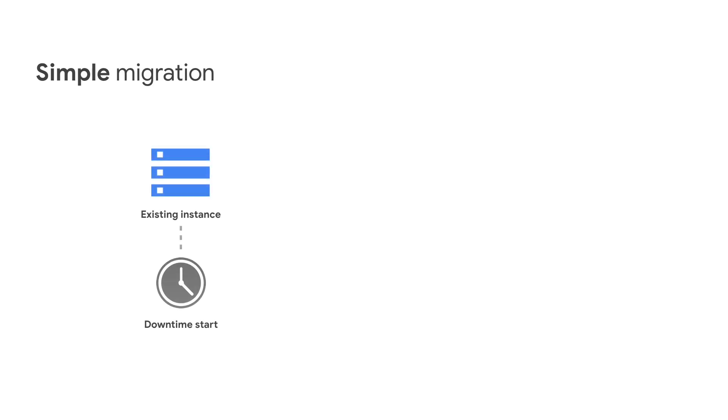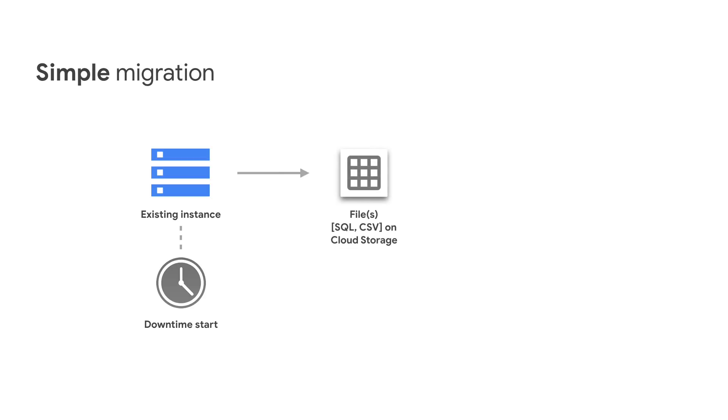First, an instance of your database, your primary, needs to disconnect from your application so the data doesn't change. Then, export this data to a SQL file or CSV, using tools like MySQL Dump or PGDump.